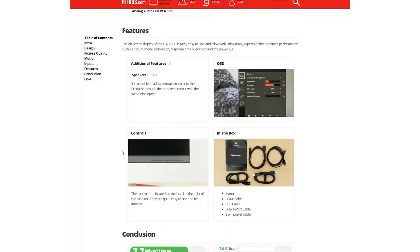The additional features box includes details of anything else the monitor may support, such as Tobii eye tracking, on-screen crosshairs, or in-built speakers.